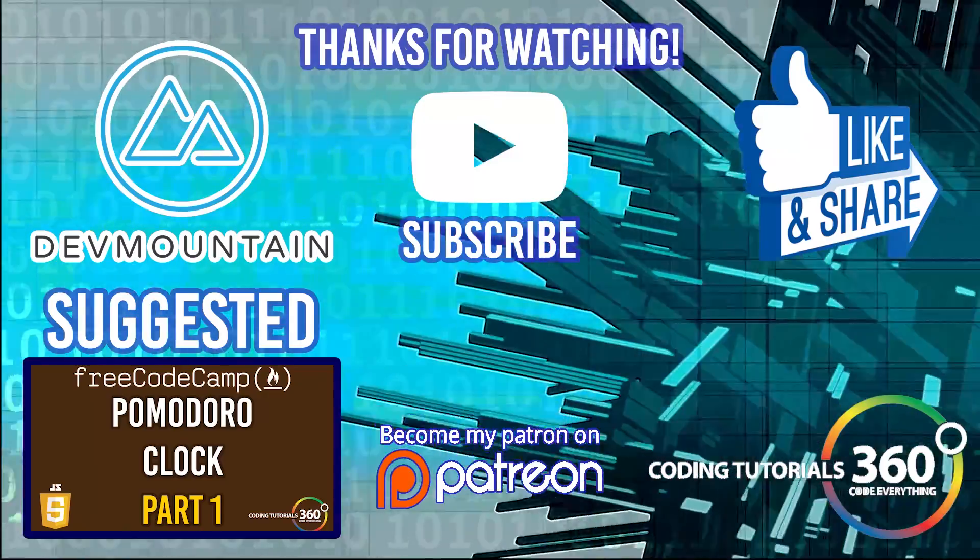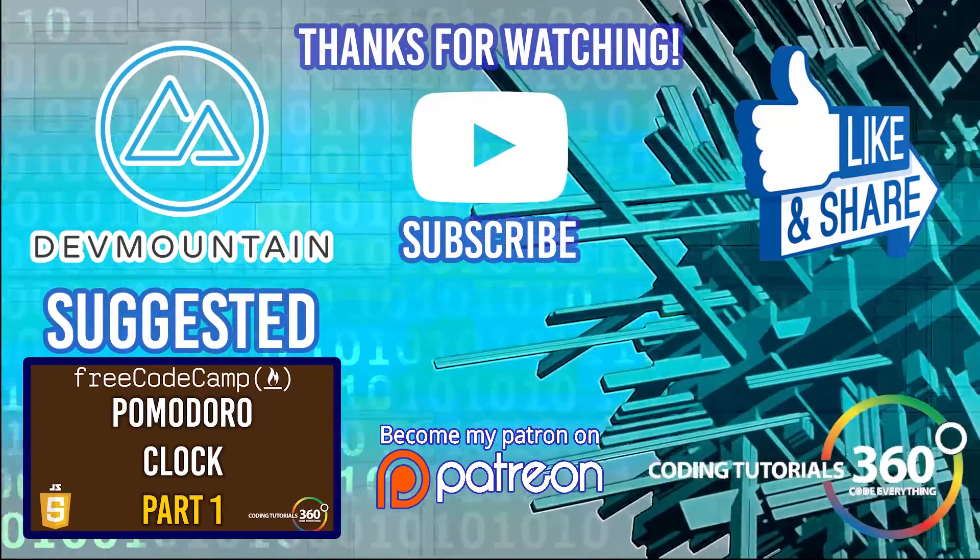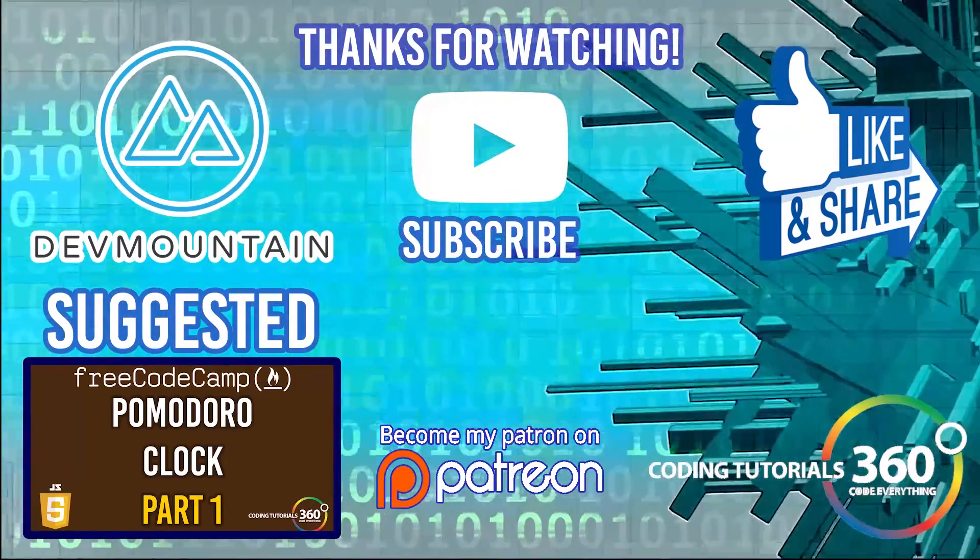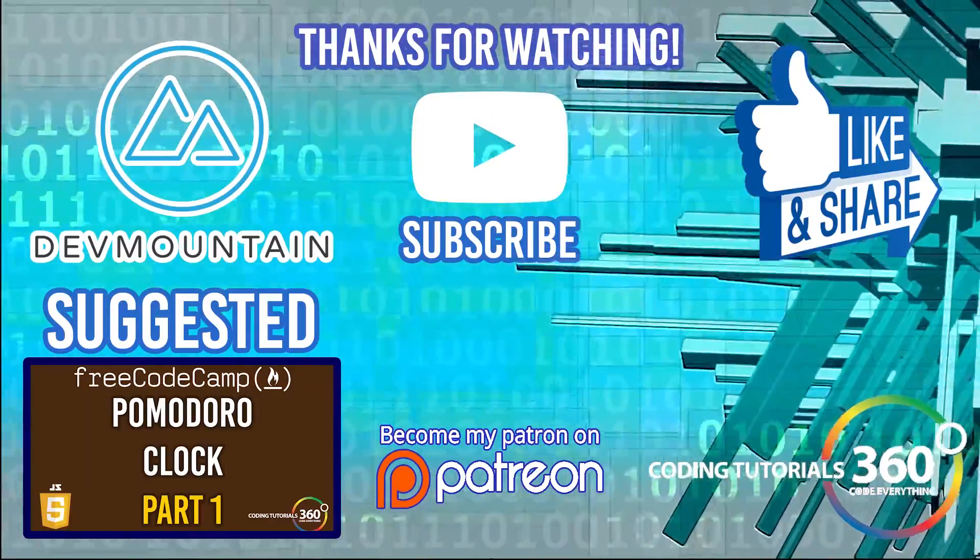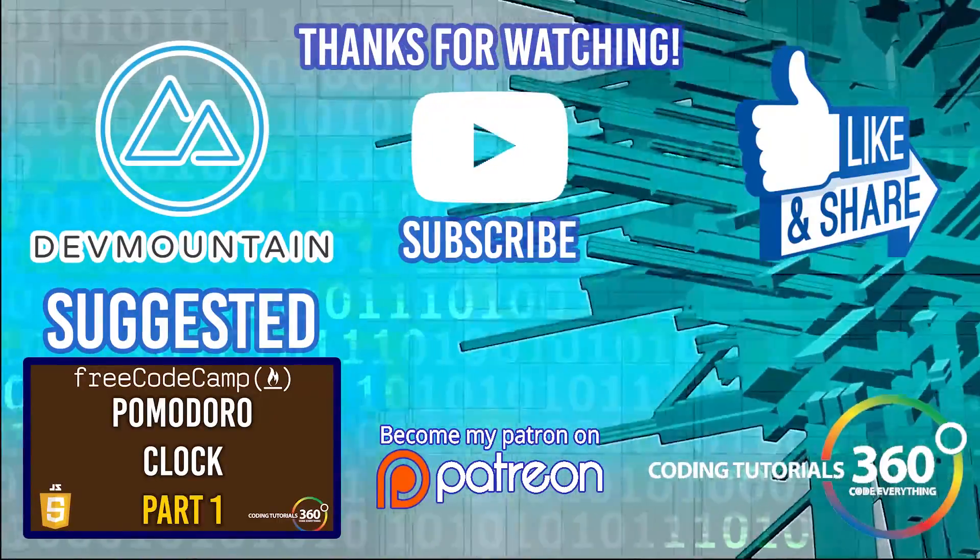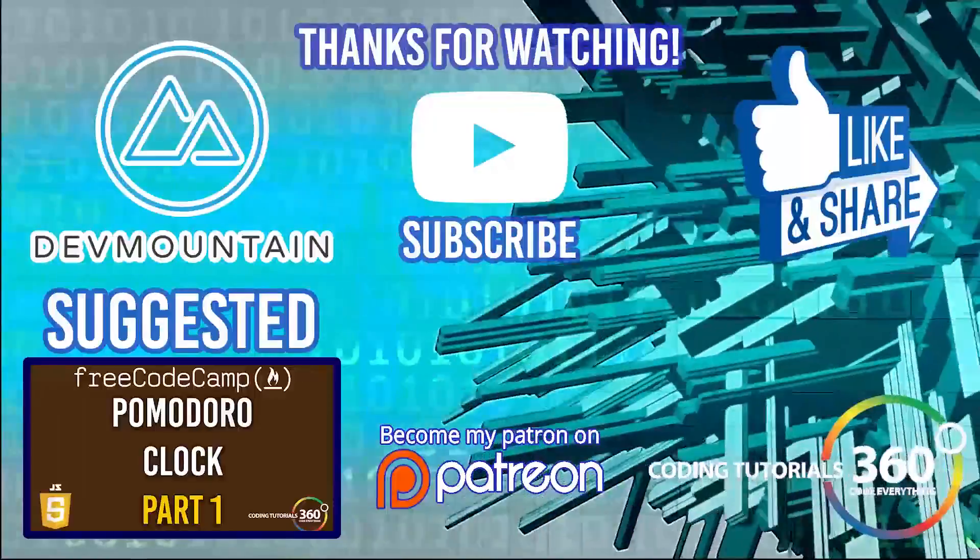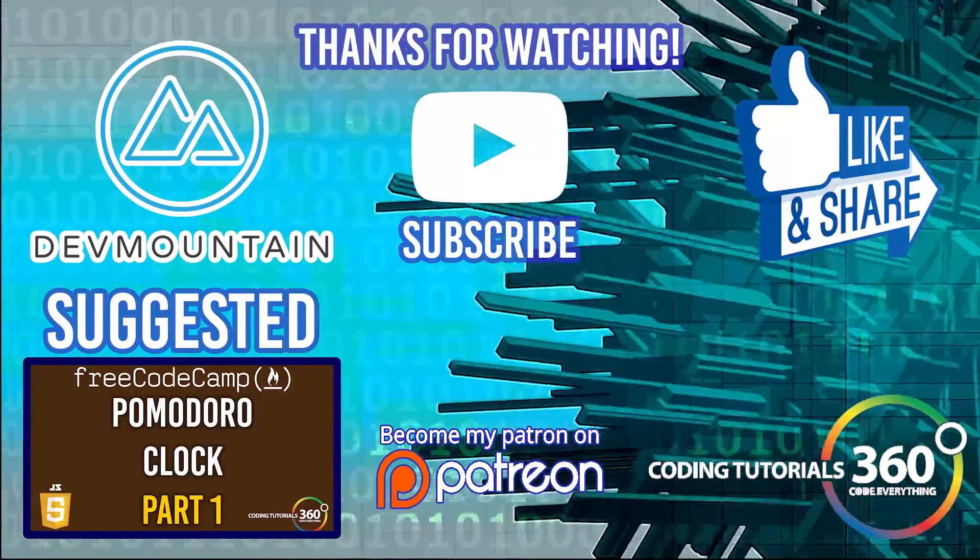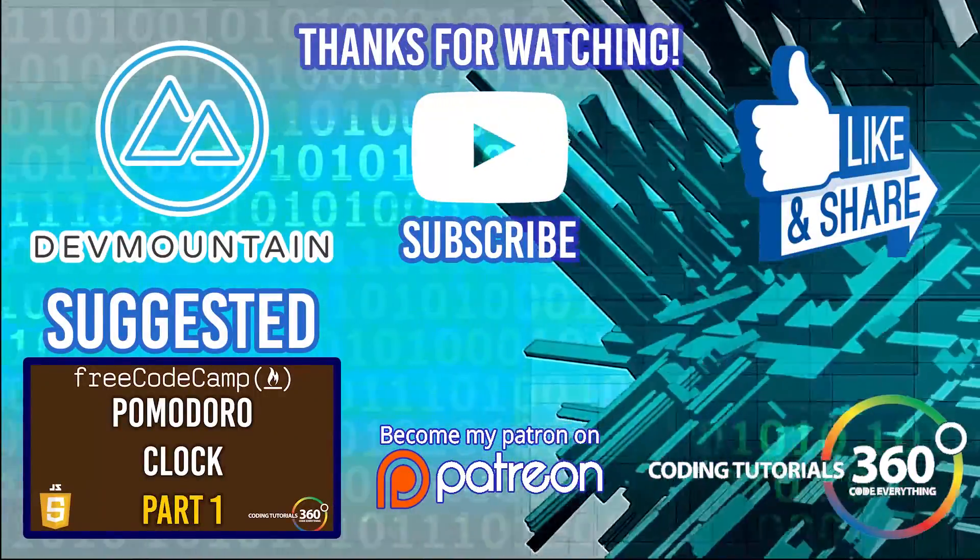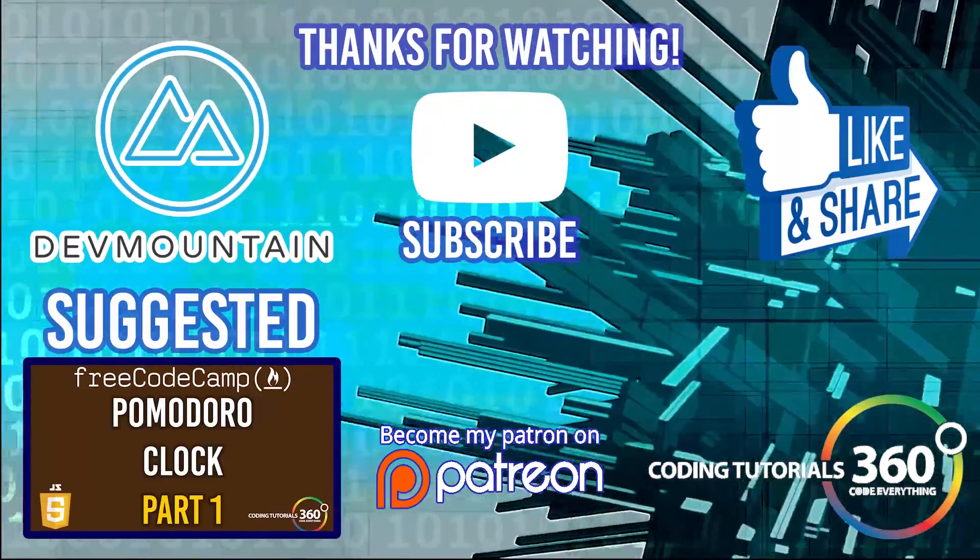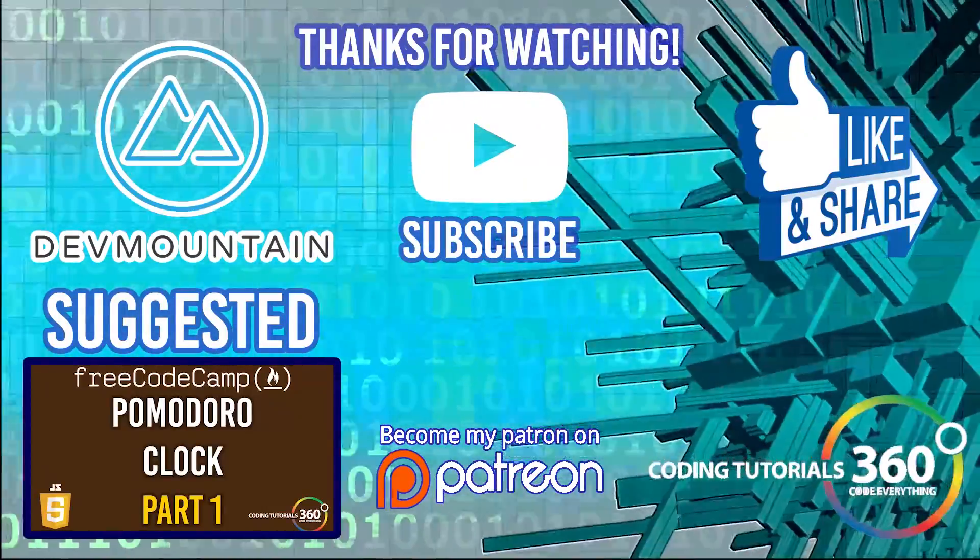Thanks for watching the video. Special thanks to our sponsor Dev Mountain. Definitely check them out at devmountain.com if you're looking for a boot camp that's in front-end development, iOS or UX. Tuition includes housing so you can get up and go and fully immerse yourself in the program. As always, thanks for watching. I'll see you guys in the next video.